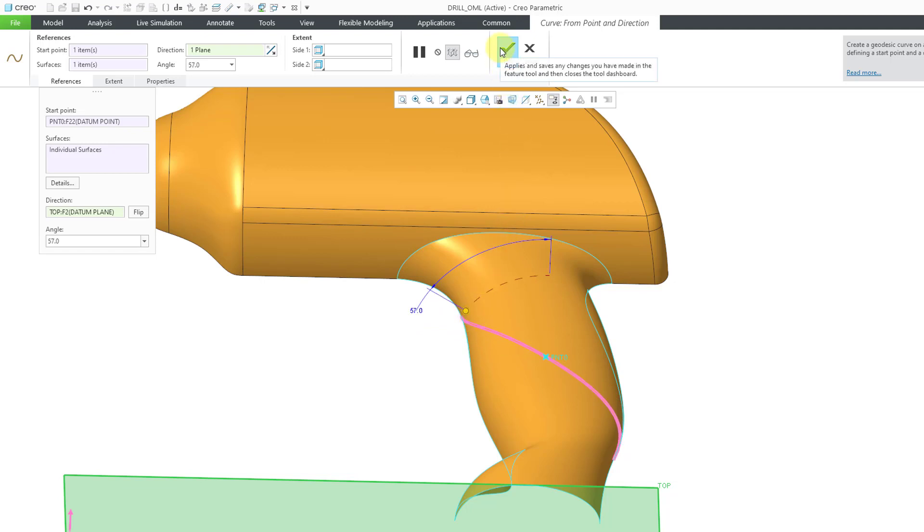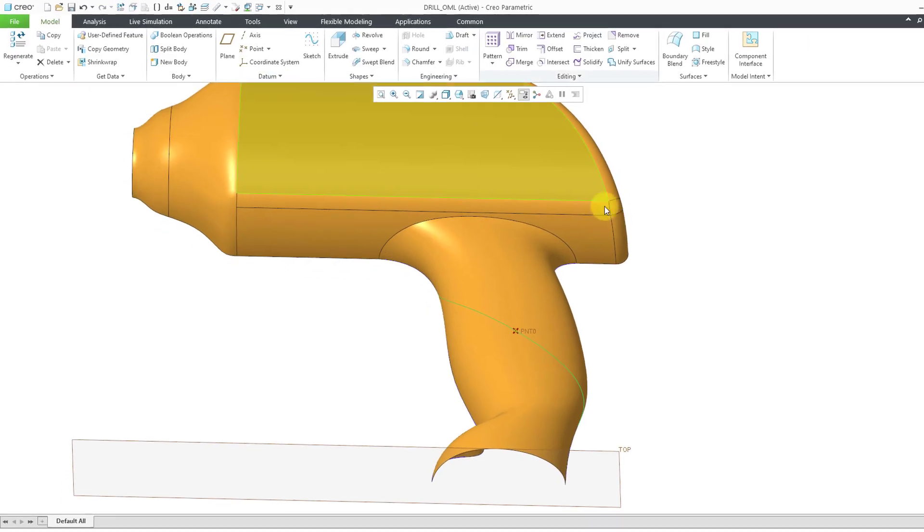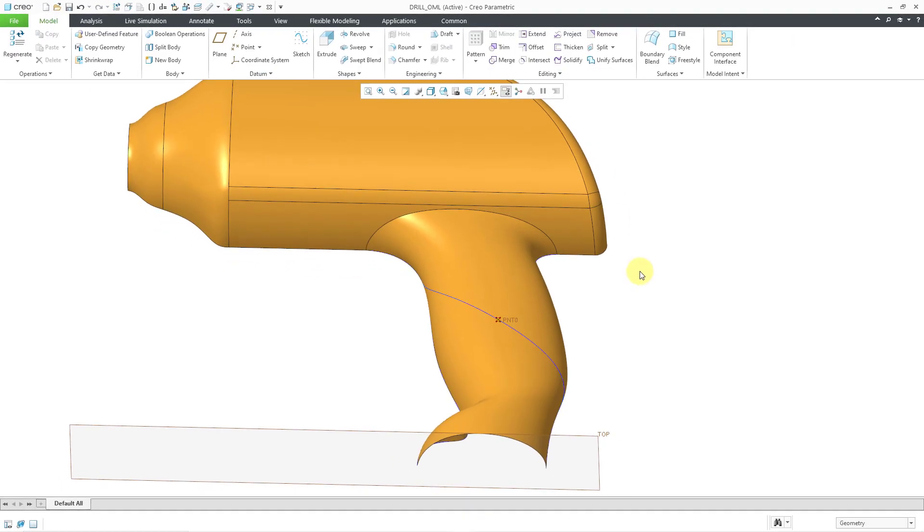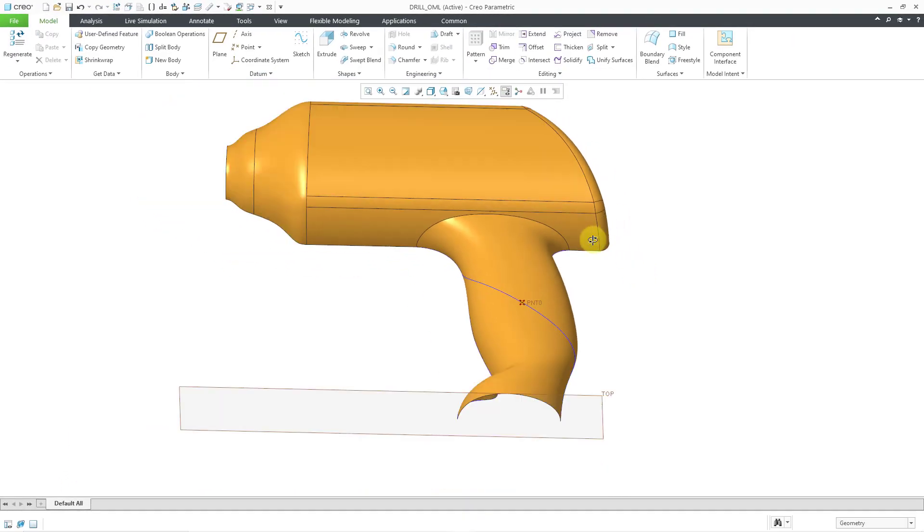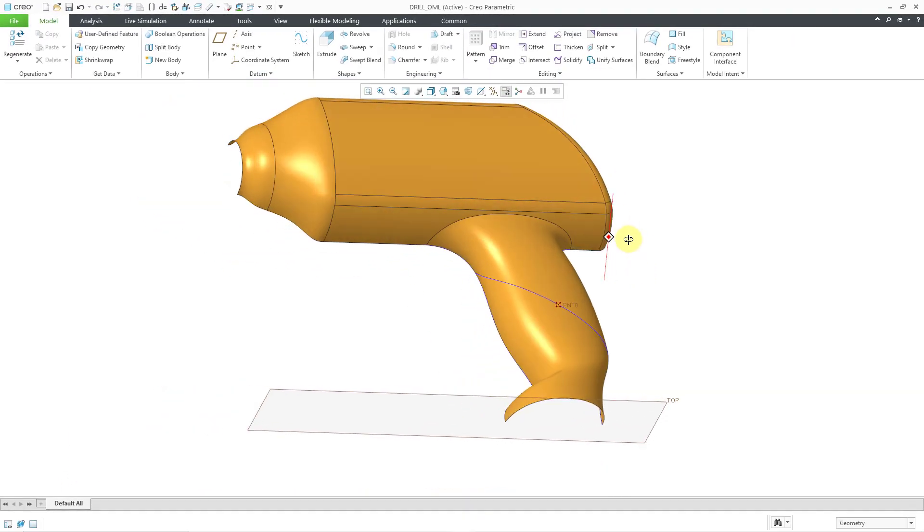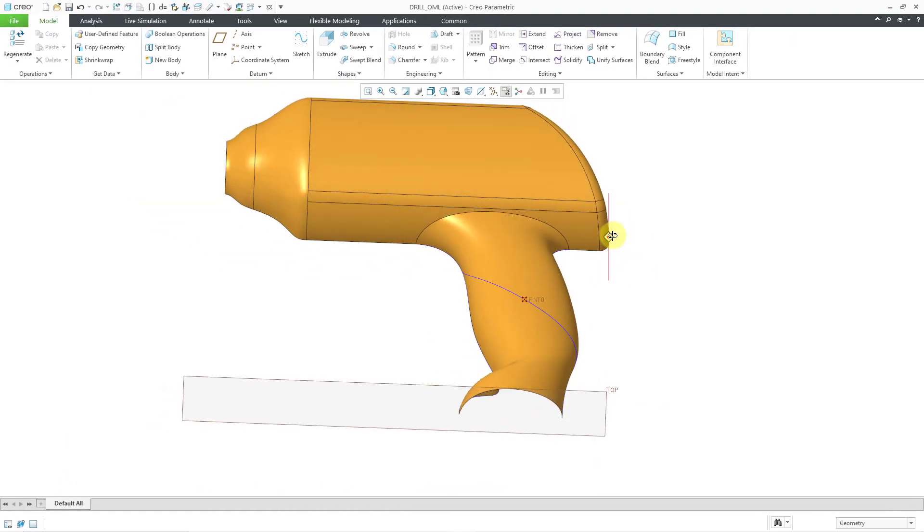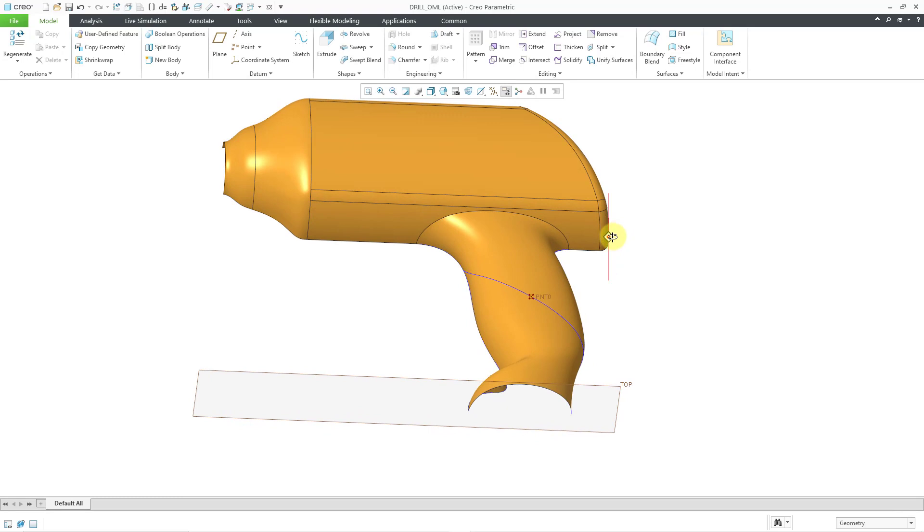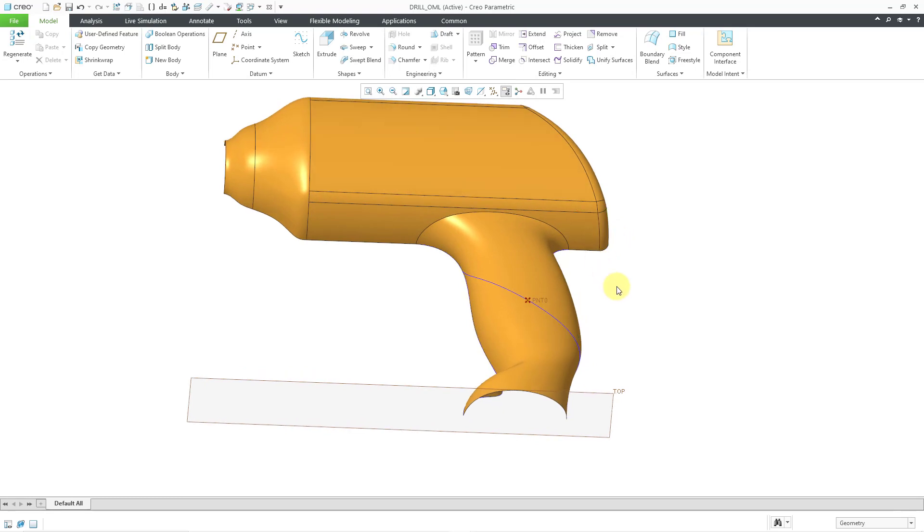Then to complete the feature, let's hit the check mark and there we have our geodesic curve created through that point at the angle specified.